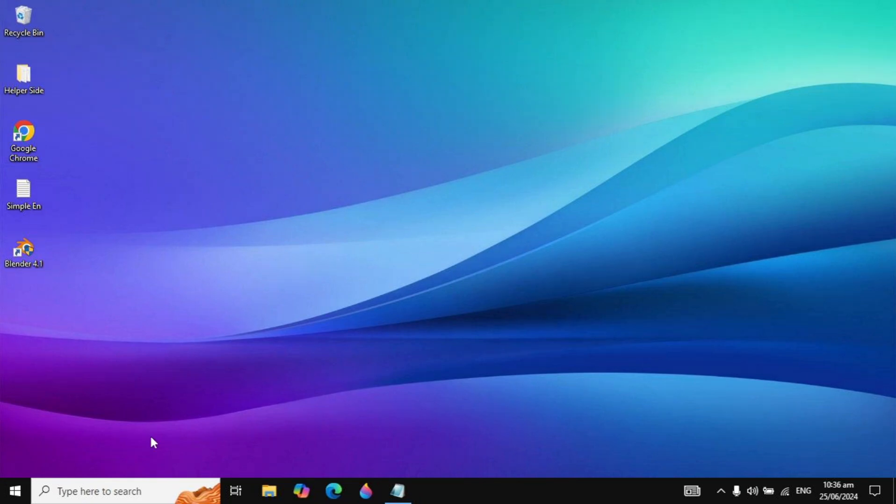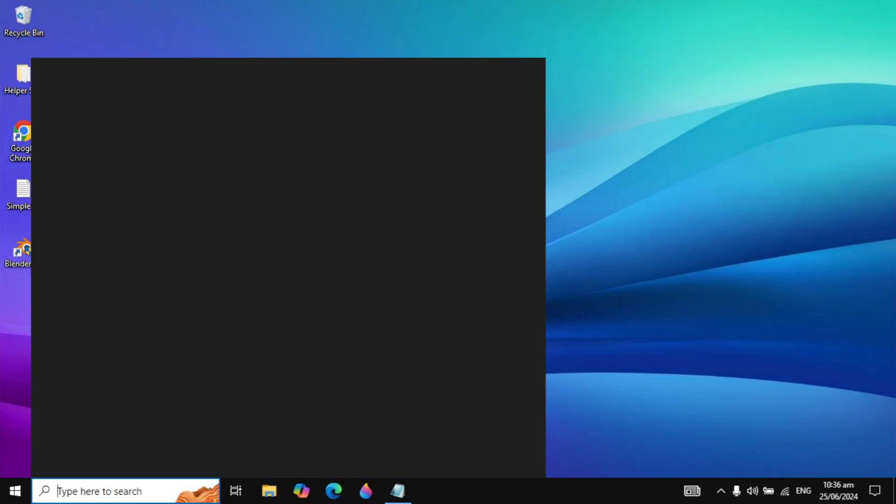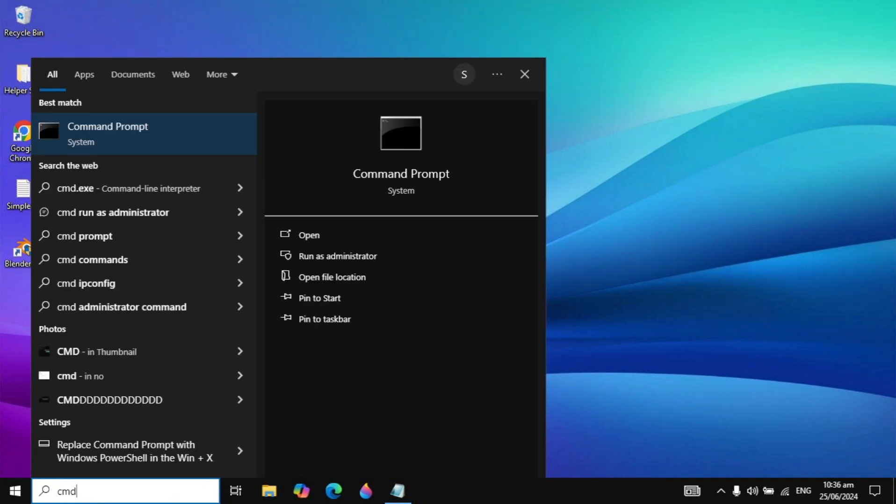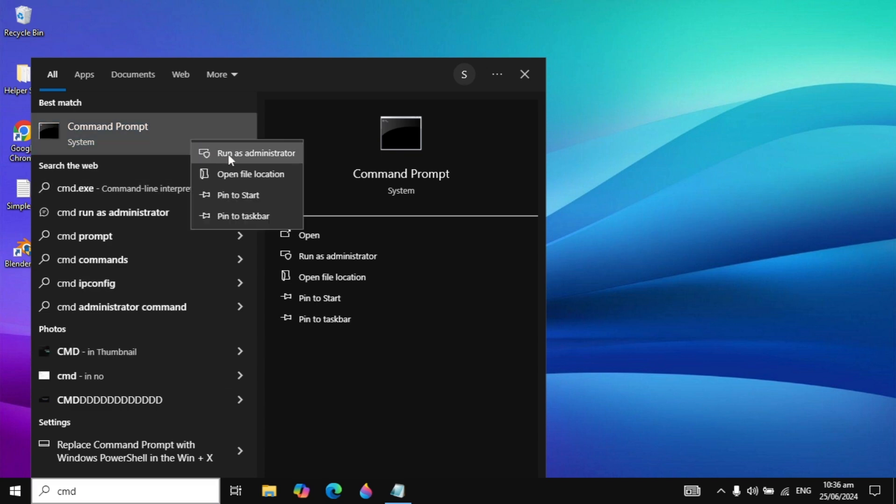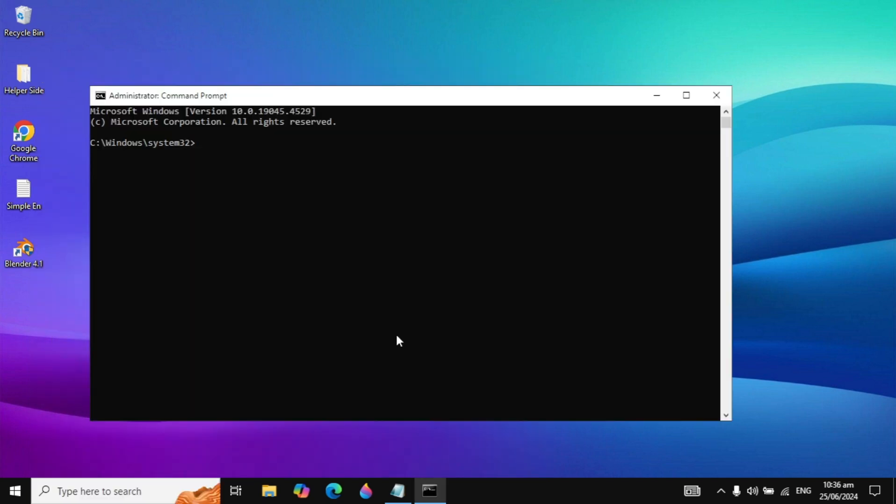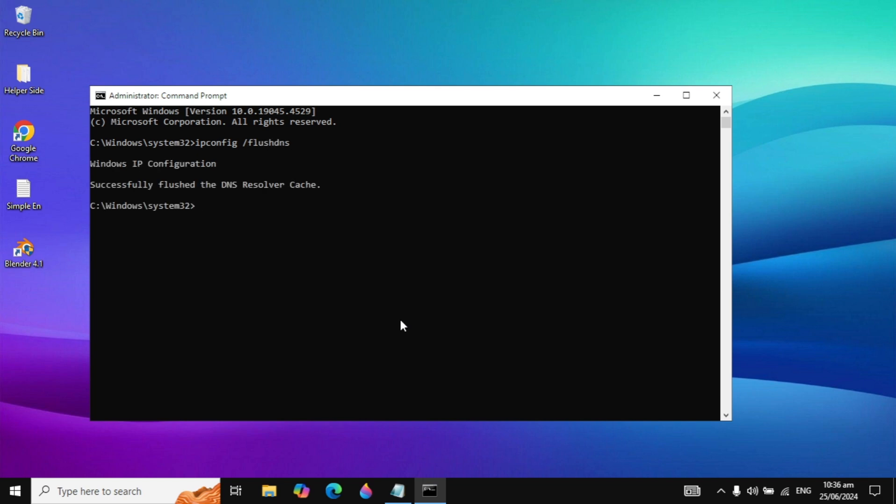If your problem is not fixed, you can go with the next solution. Go to your Windows search, type CMD, right-click on it and run as administrator. Here you need to type this simple command: ipconfig space forward slash flushdns. When you type it, just hit Enter and it will give you the message Successfully Flushed DNS Resolver Cache.